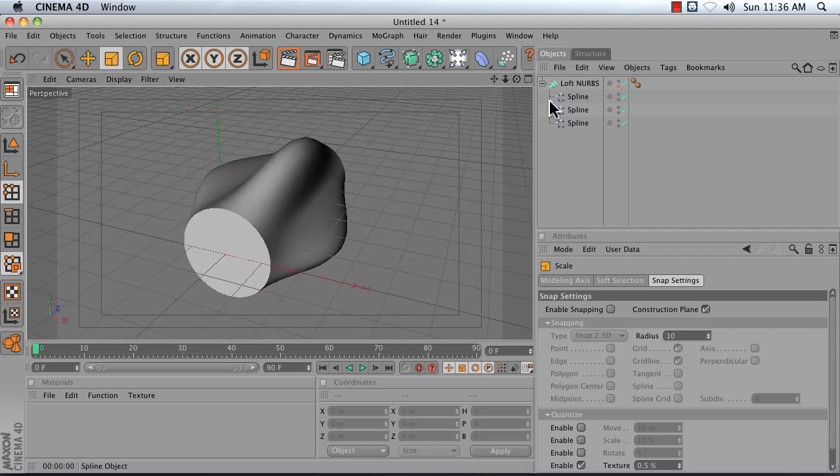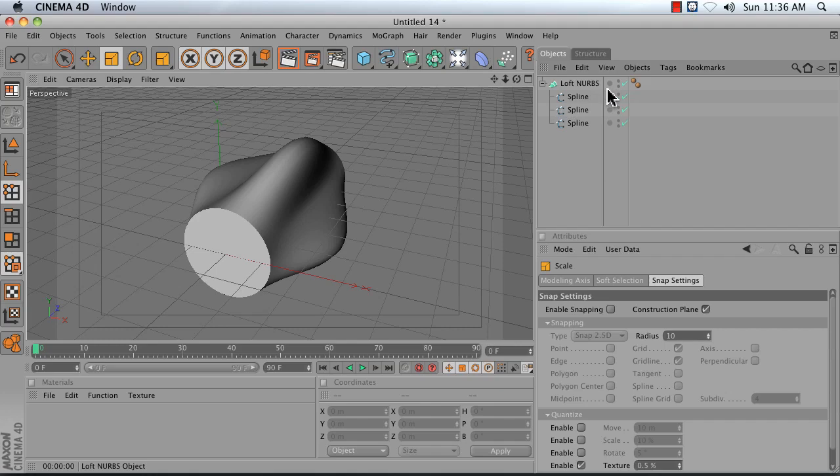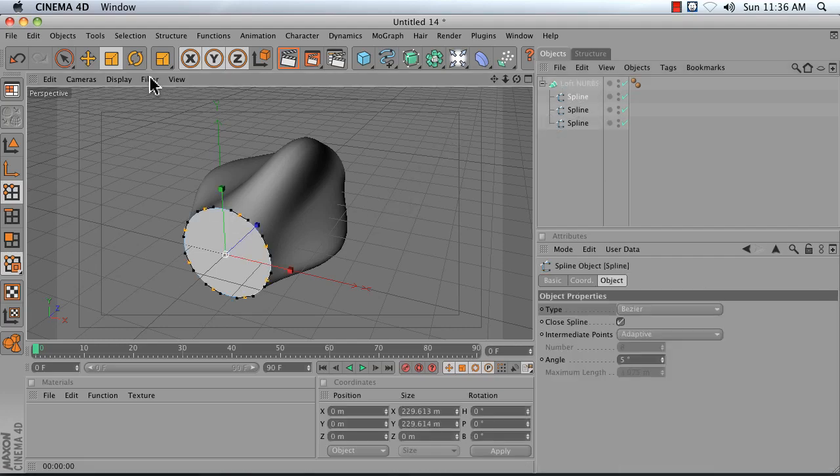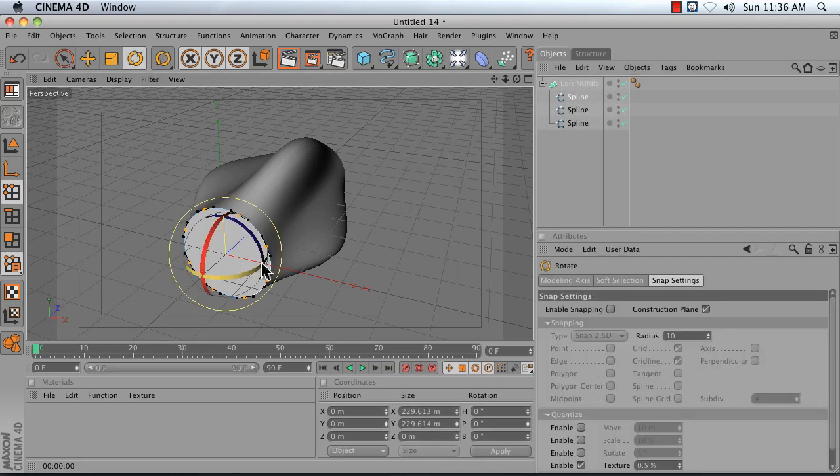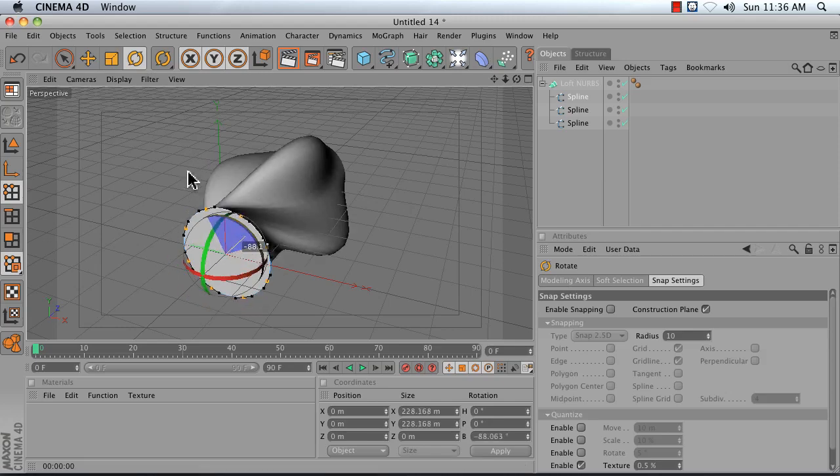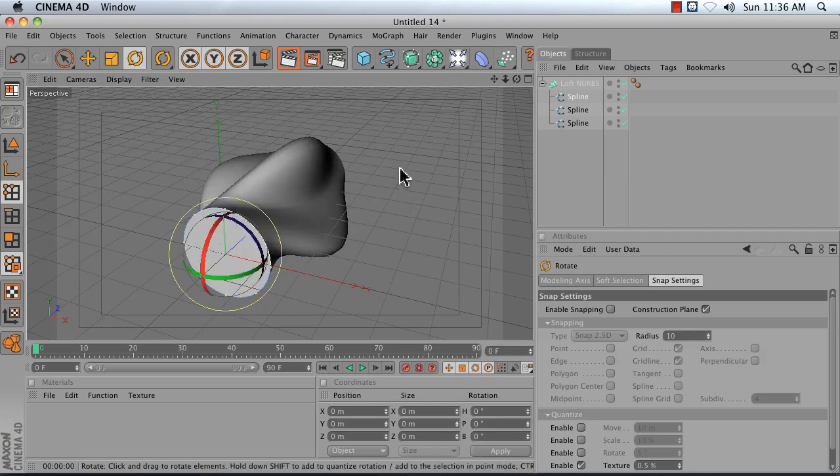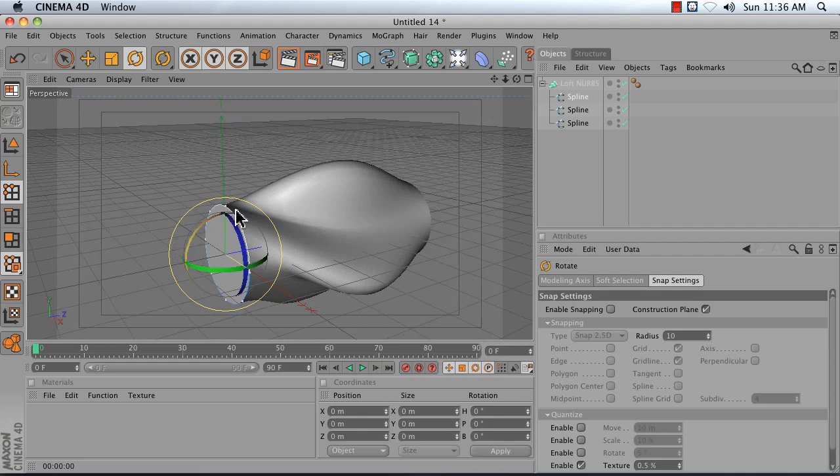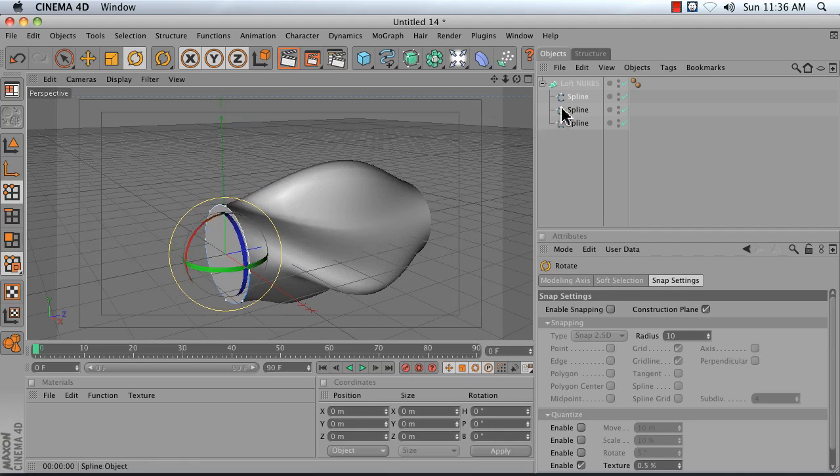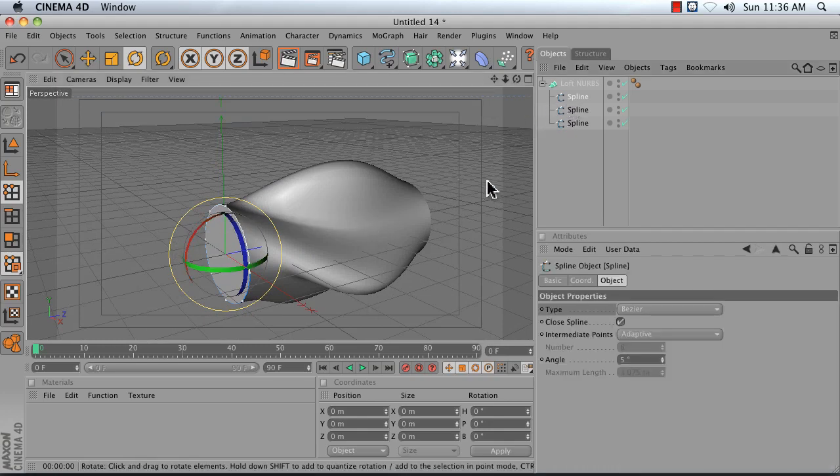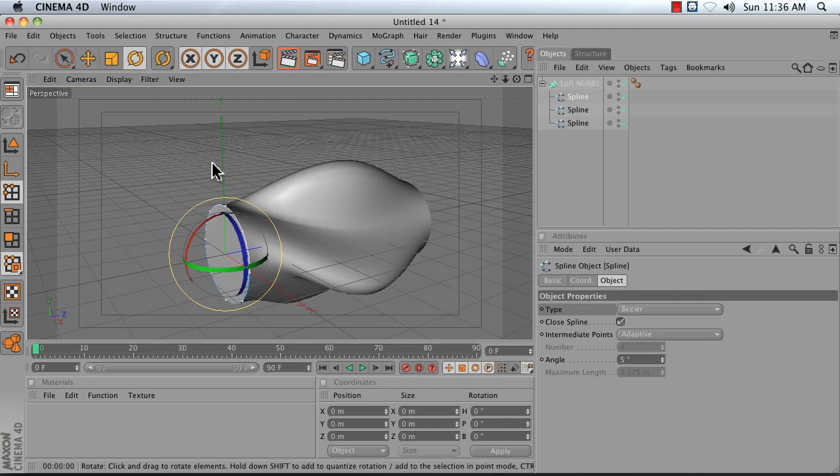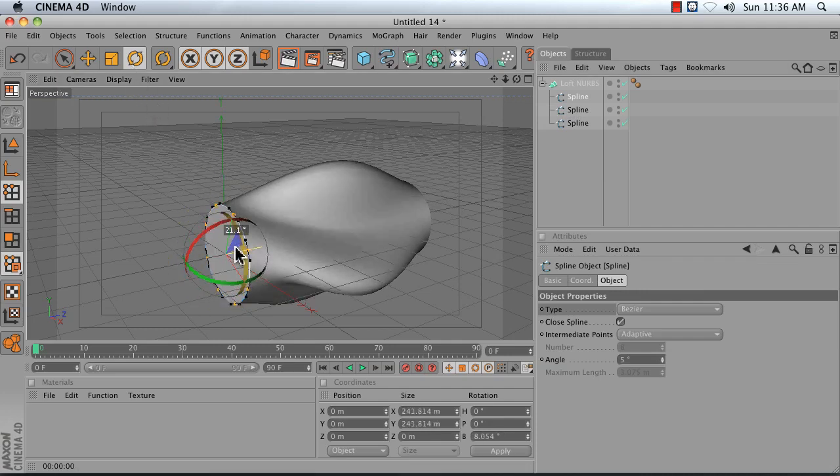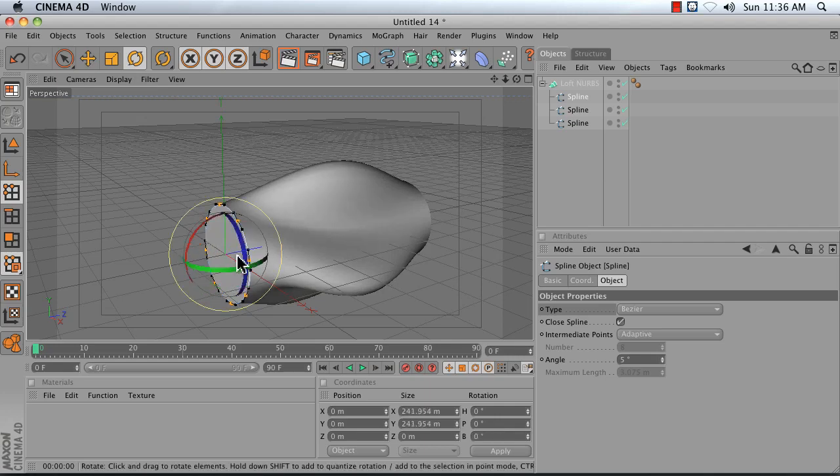Now if you've got a problem and you really just need a solution, say you have something that looks like this where it's got that weird distortion, that's because it's trying to connect the wrong point to the wrong point over here. An easy solution would be to just select all of my points right here on my circle and rotate them until it smooths things out.